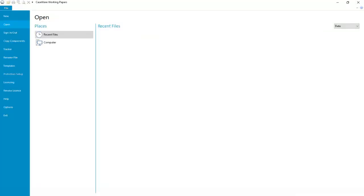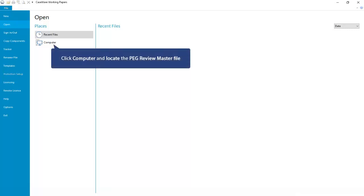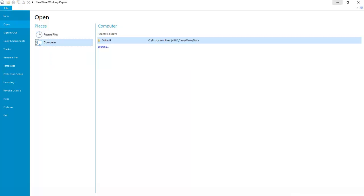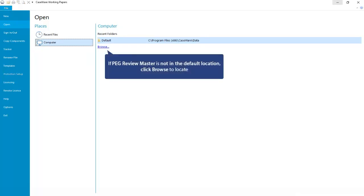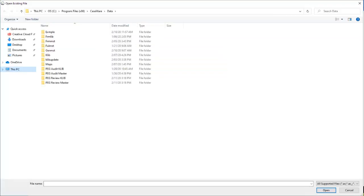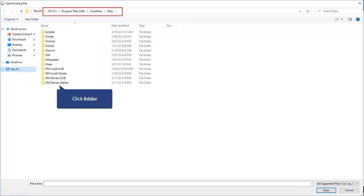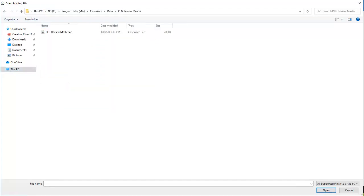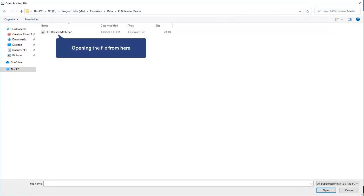To do this, launch Caseware and locate the PEG Review Master file, either in the default location, or click Browse and locate the file where you just installed it. In this case, it is in the default location, so I am opening it from here.